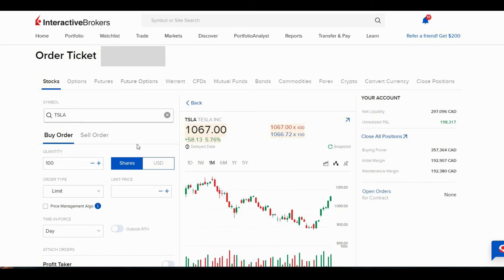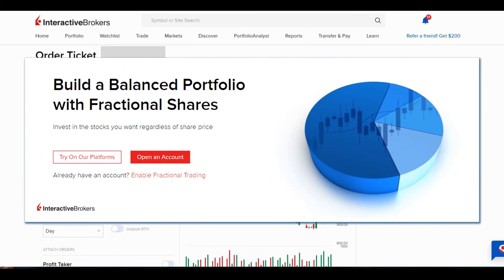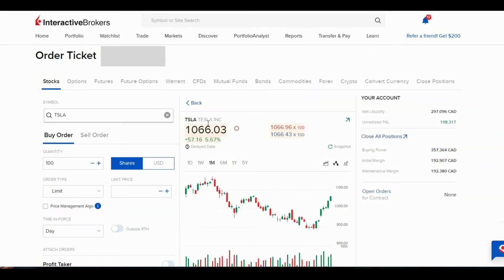Interactive Brokers does offer fractional shares, so you do have that option if you don't want to buy an entire share that's worth $1,000.